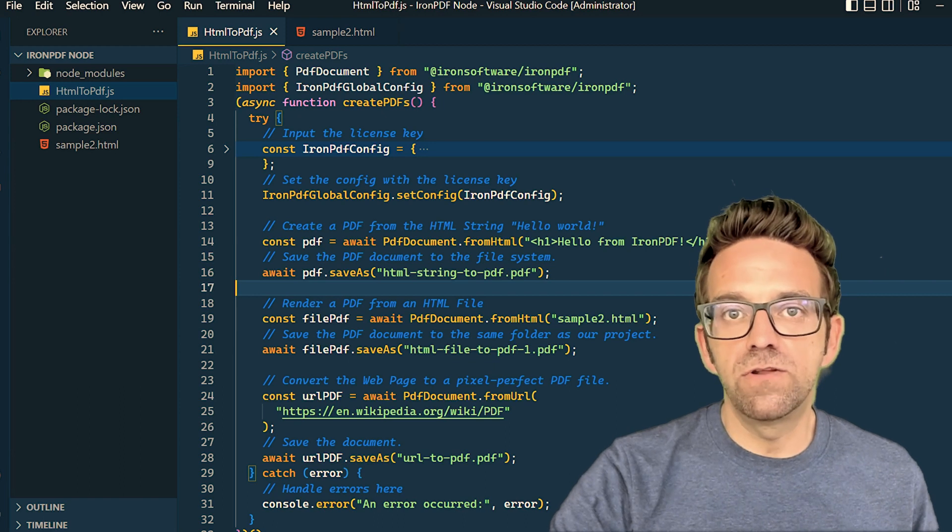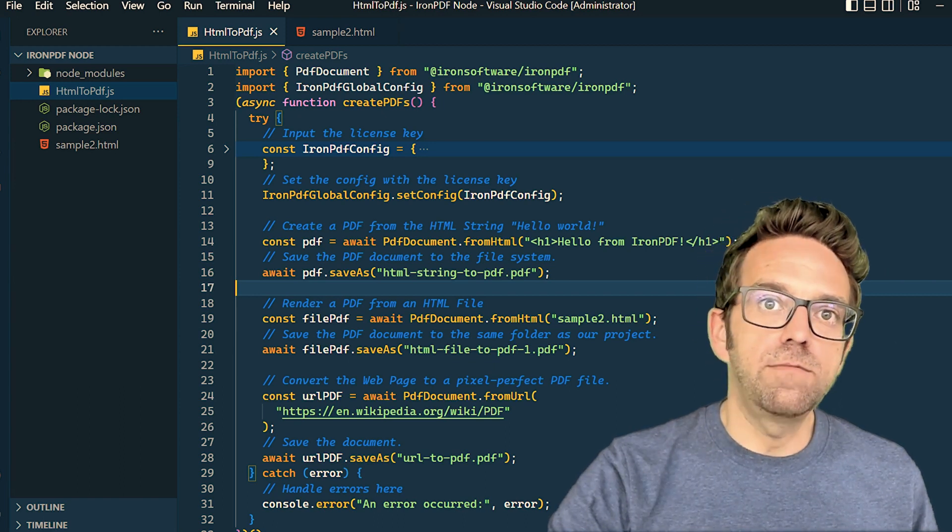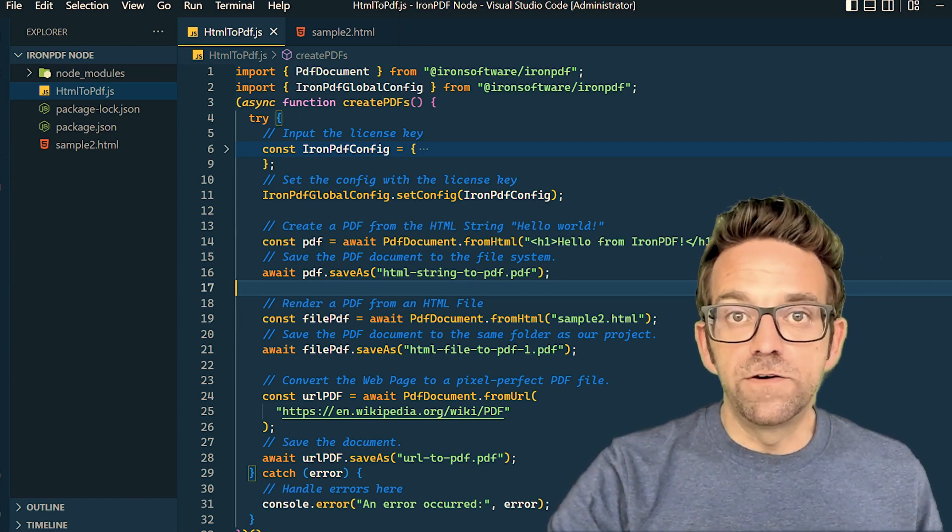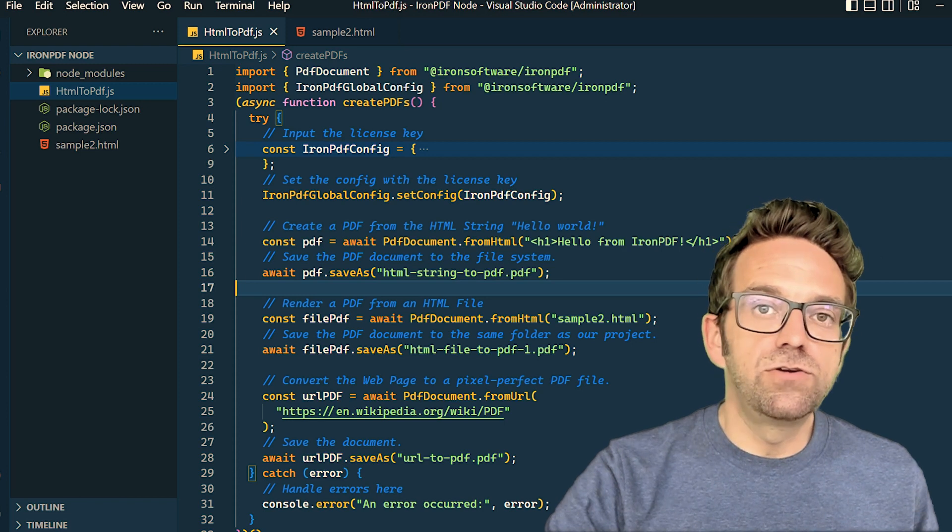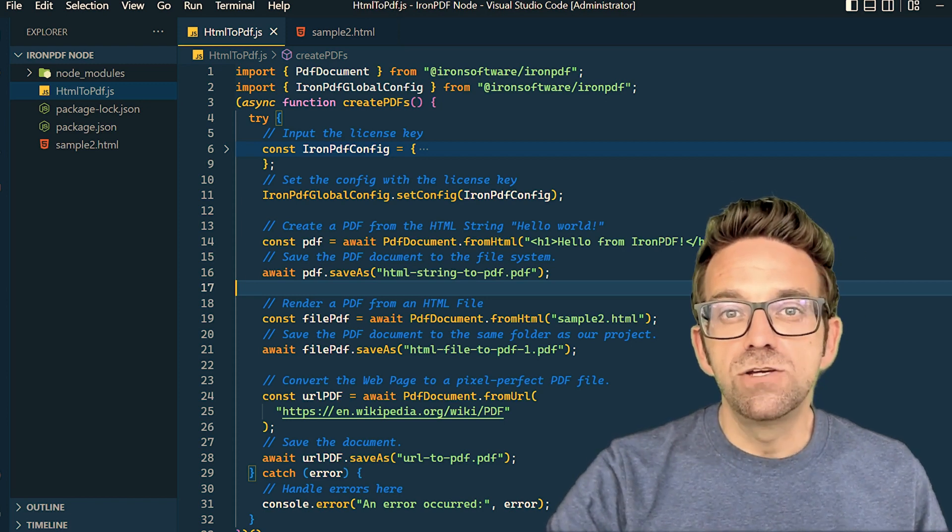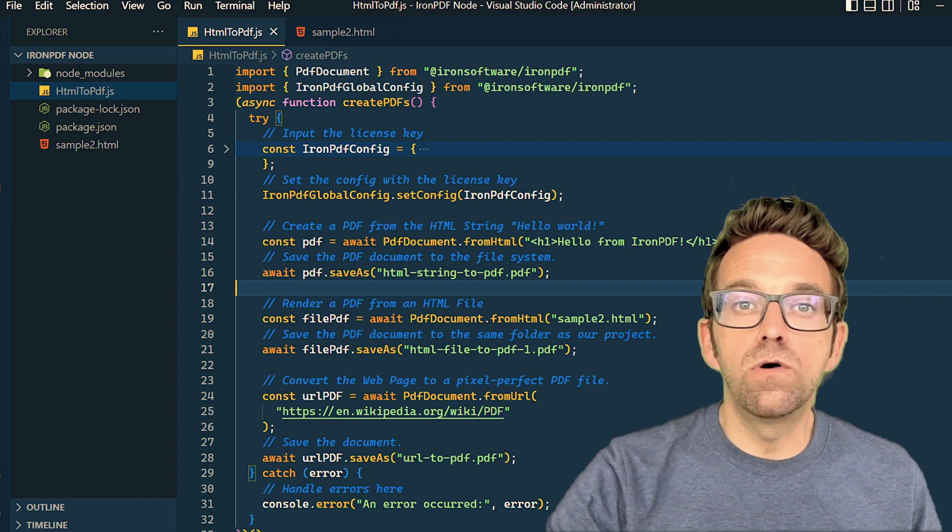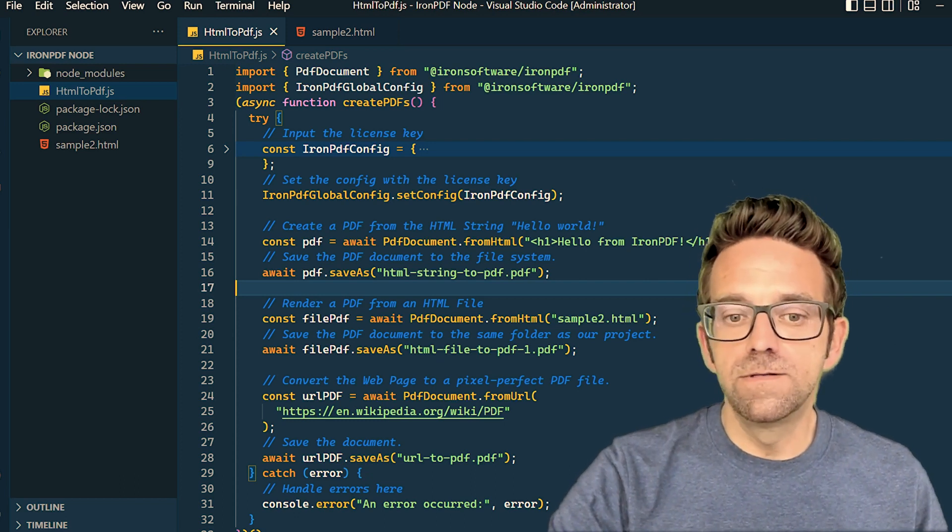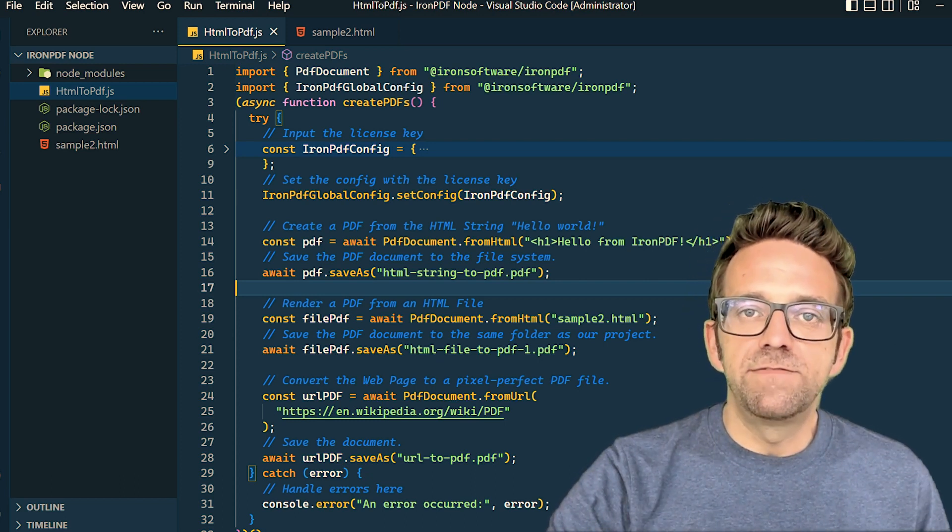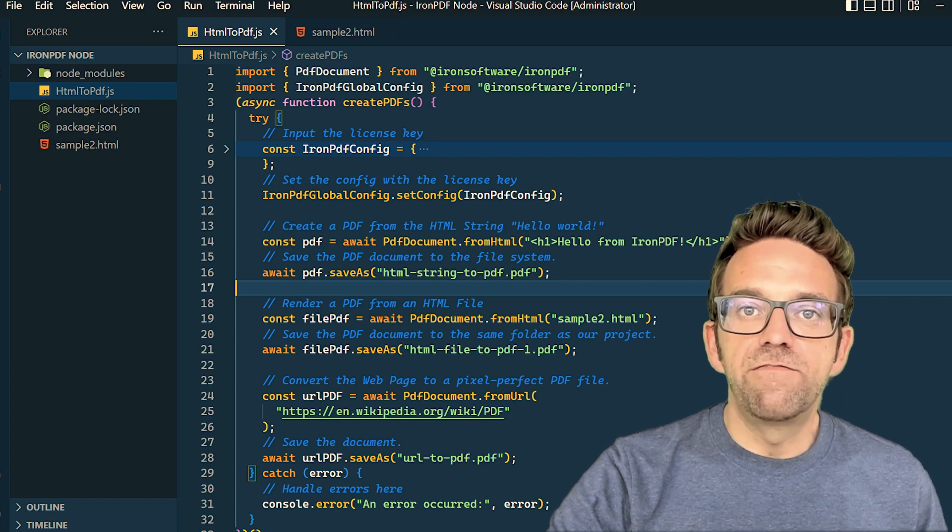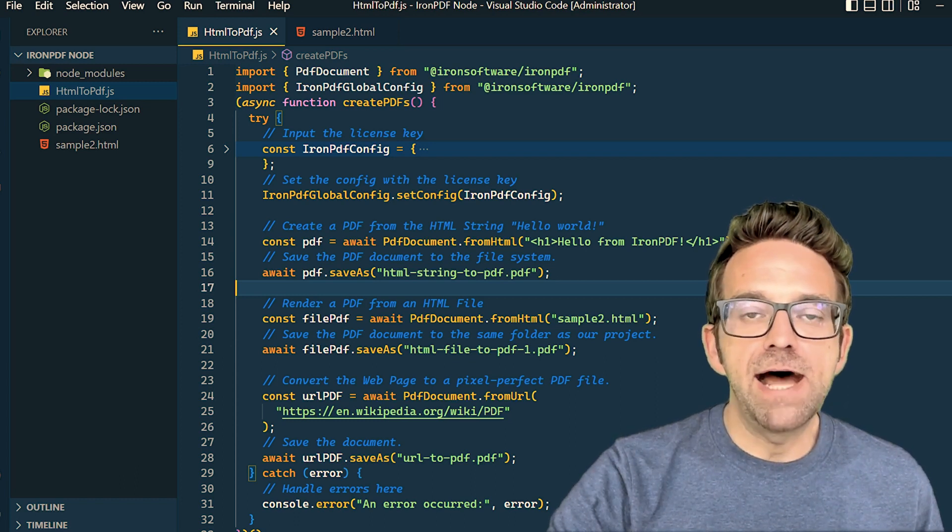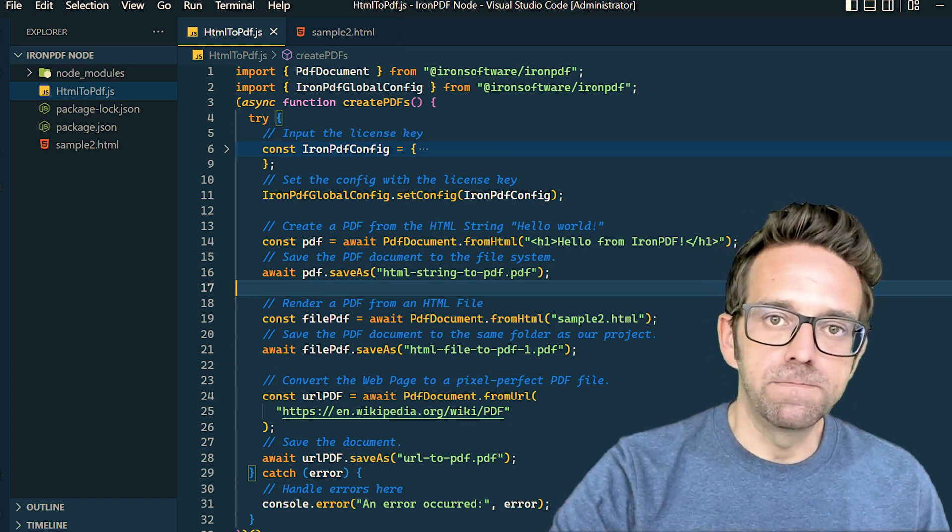Our first task is to create a PDF from a simple HTML string. Think of it as a 'Hello World' for the PDF world. We do this using PDFDocument.fromHTML, passing a basic HTML string to it.